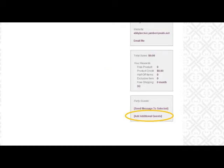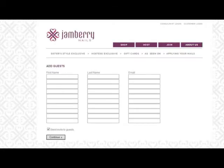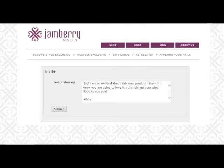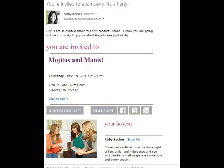Down below, you'll see the 'add a guest to the party.' This is where you can send your invites to your guests. Type in their name and email, then type a quick little message from yourself and it'll get sent directly to their email and look like this.